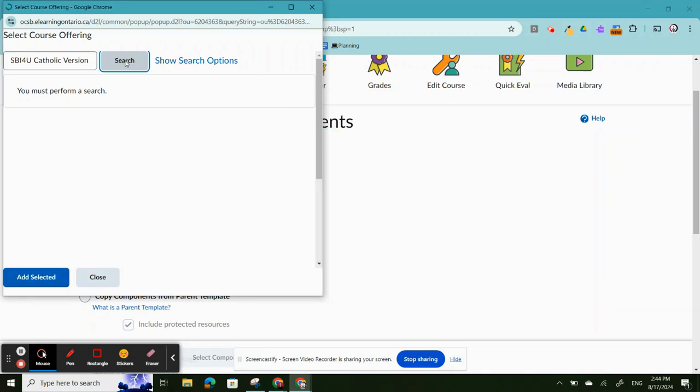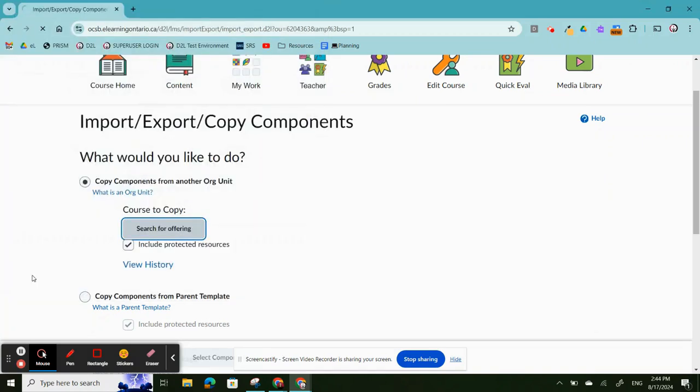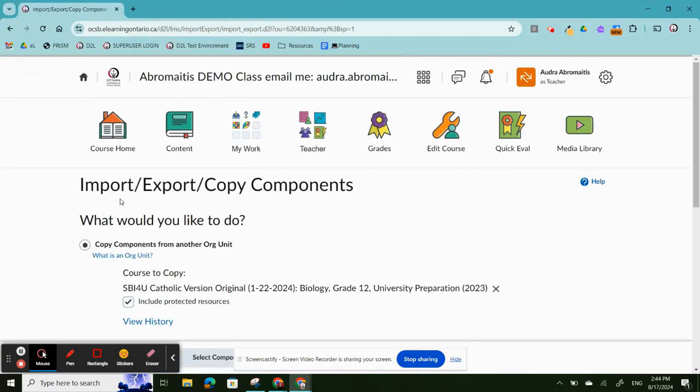This may take a moment. Select the course that appears. This should be the one that you've just added. Click Add Selected.